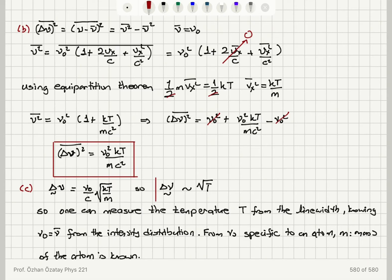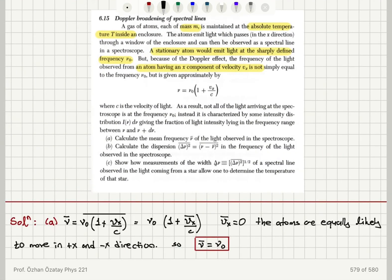To recap: we are looking at the Doppler broadening of spectral lines. A stationary atom would emit light at a sharply defined frequency ν₀, but because it has an x component of velocity vx it has a Doppler-shifted frequency observed by the spectroscope. The average value of ν = ν₀(1 + vx/c): because the average x component of velocity is zero — atoms are randomly moving with equal probability in plus x and minus x — the average frequency observed equals ν₀.